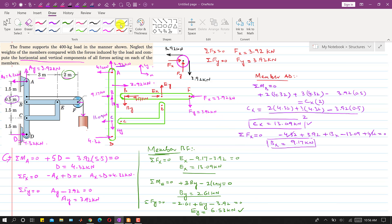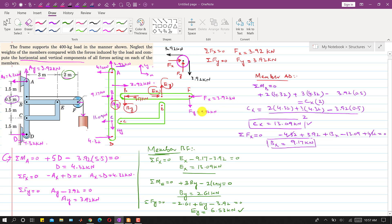Now marking all known forces: for member BF, all components Fx, Fy, Ex, Ey, By, and Bx are known. For member AD, reactions Ax, Ay, D, Bx, By, and Cx are known. The only remaining unknown is Cy, which we can find from member CE.